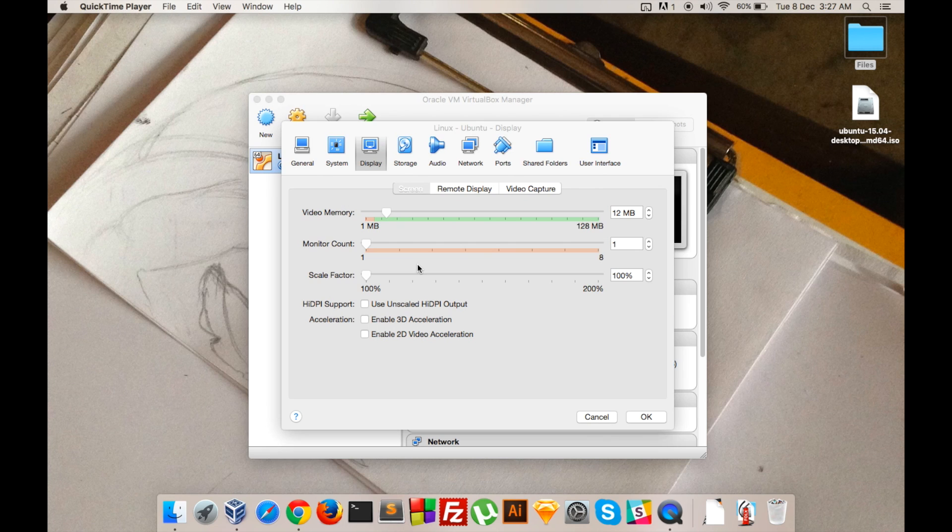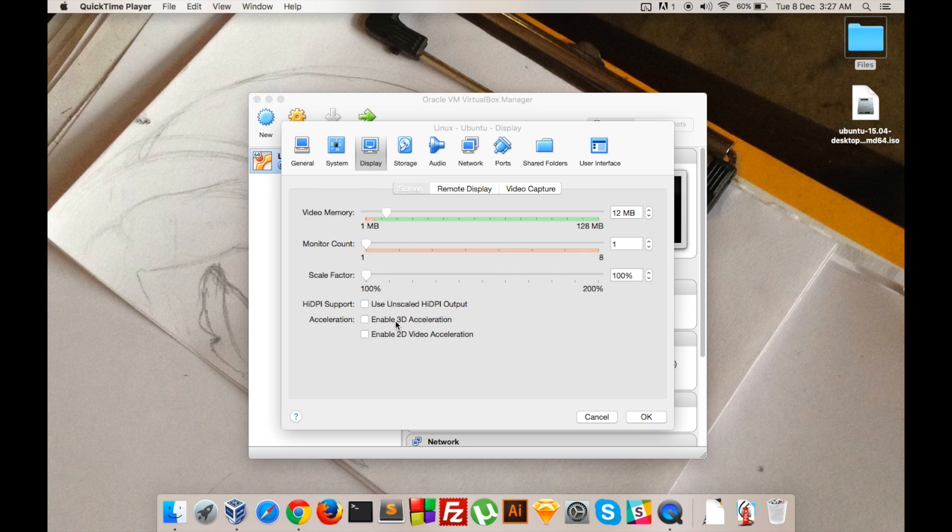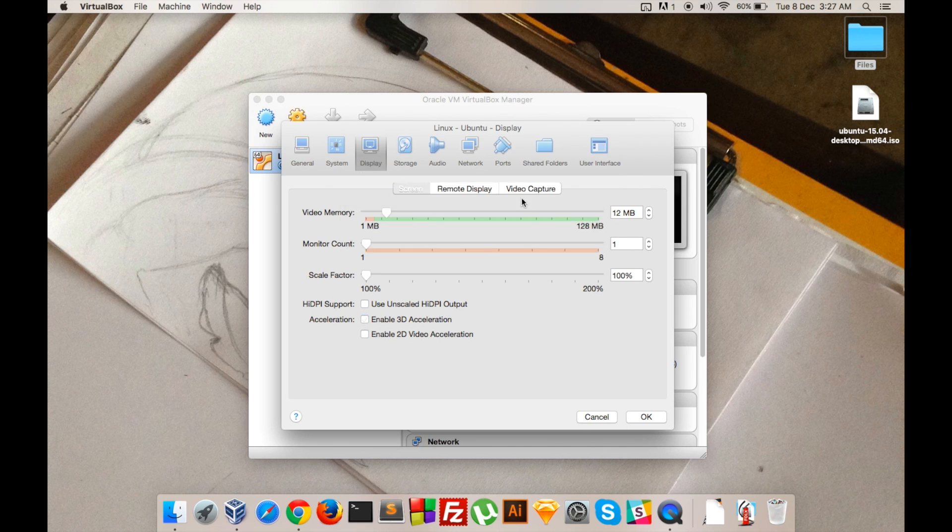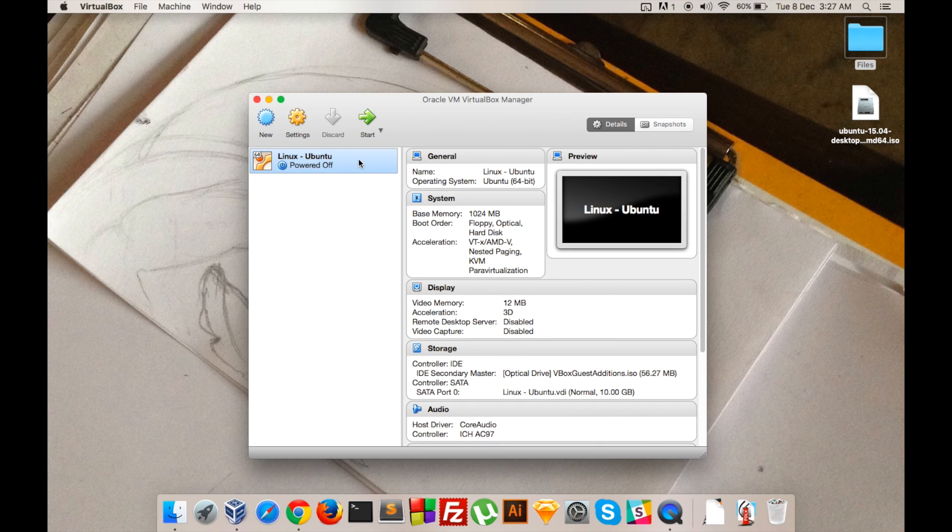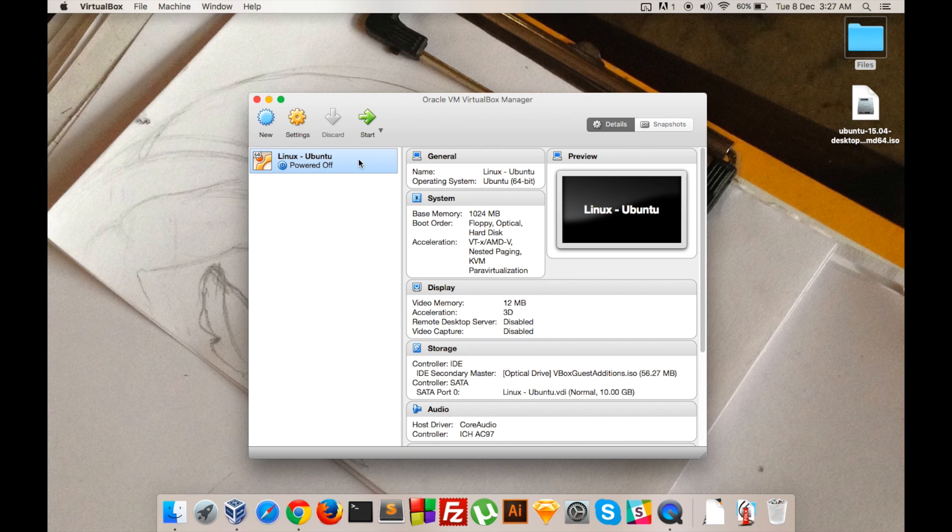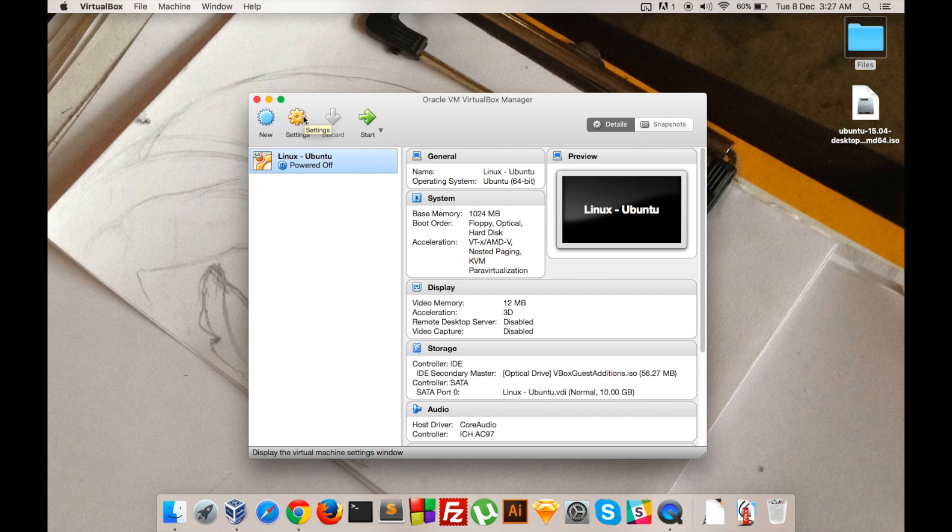You can access the machine settings only when it is turned off, so make sure to turn it off before accessing the settings. You can access the settings from this panel.